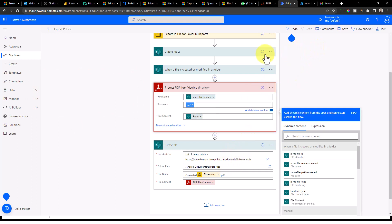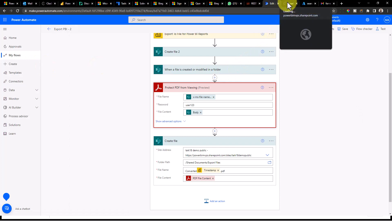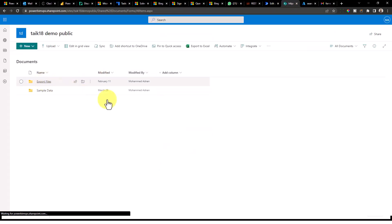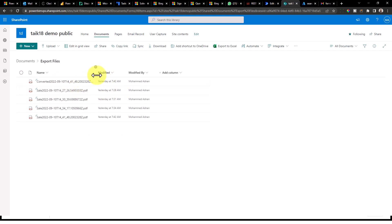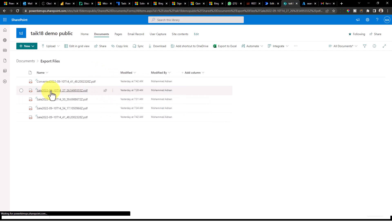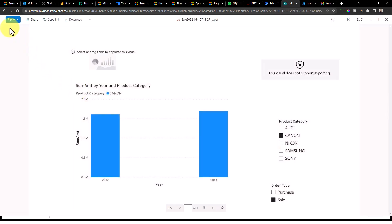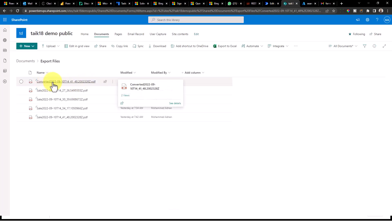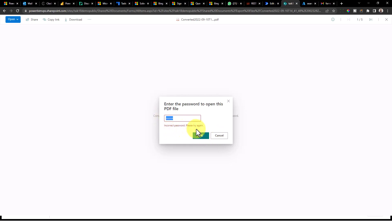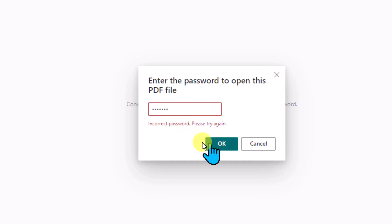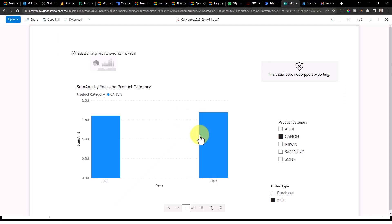Once you click the button, it will export the report to the SharePoint location. Let me show you how it actually works. Under the export files folder, here are two files I exported. The first one is without conversion — I can directly view this report without any password. The second file, named 'converted,' when clicked, asks you to enter a password. If I enter a wrong password, it shows 'Incorrect password, please try again.' Now using the correct password and clicking OK — there you go, you can view the report.